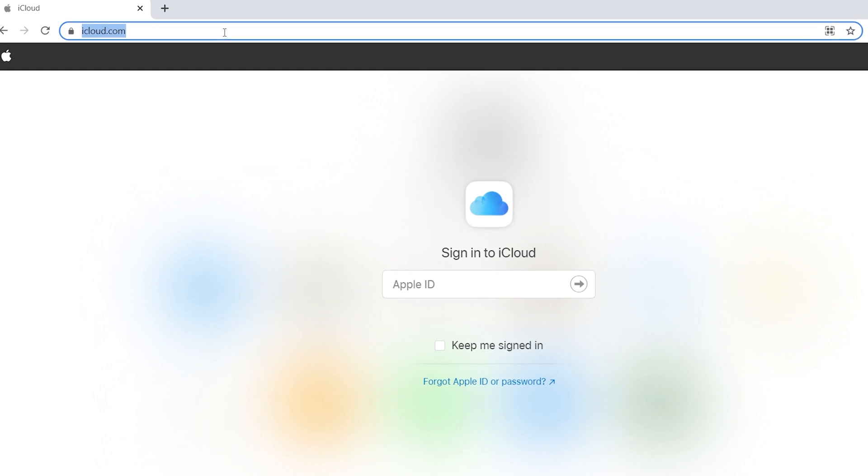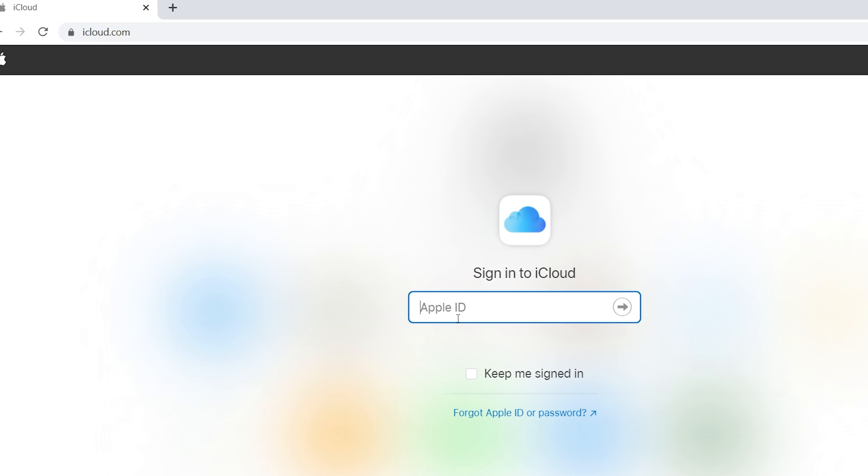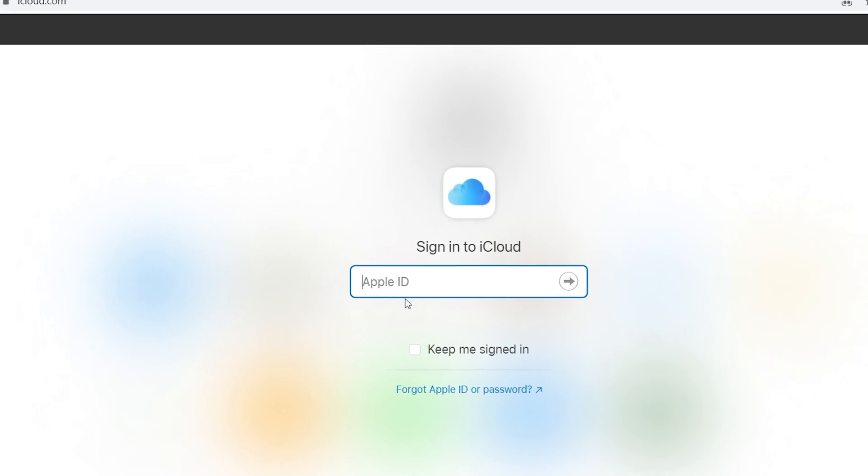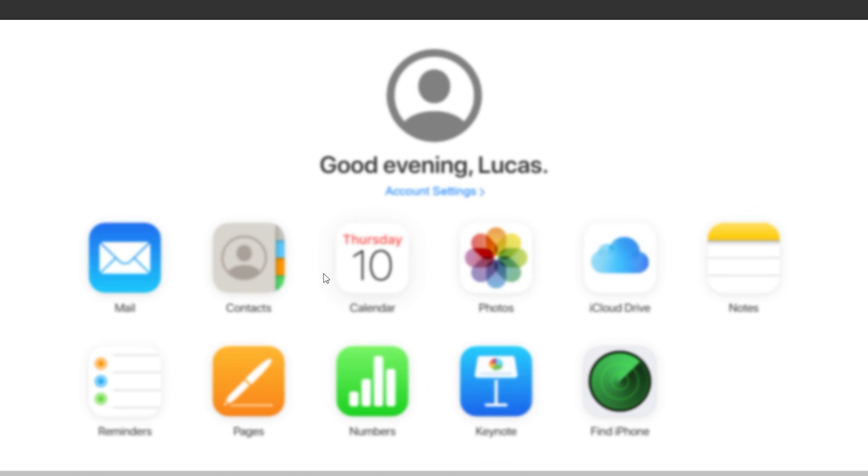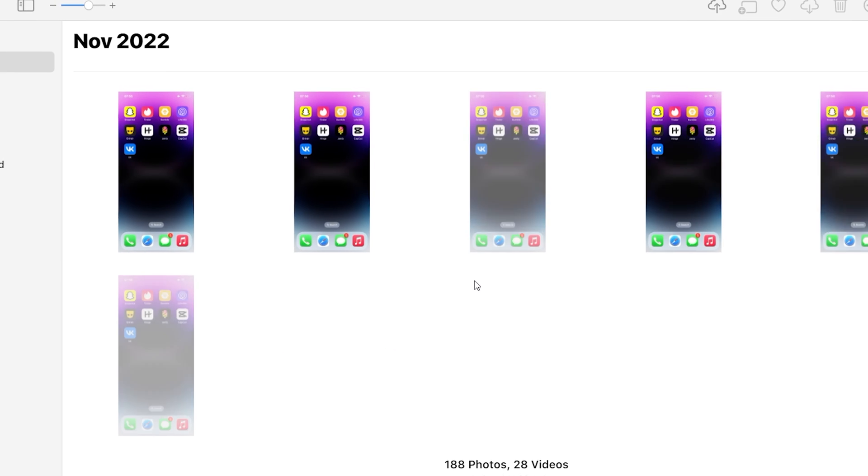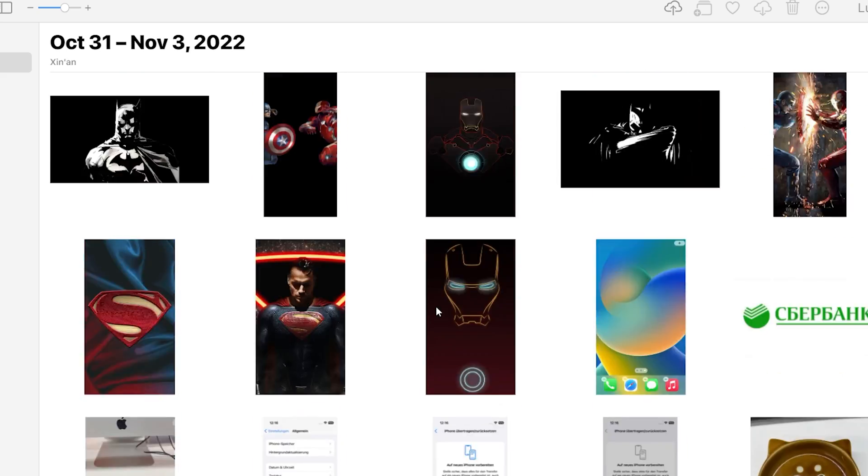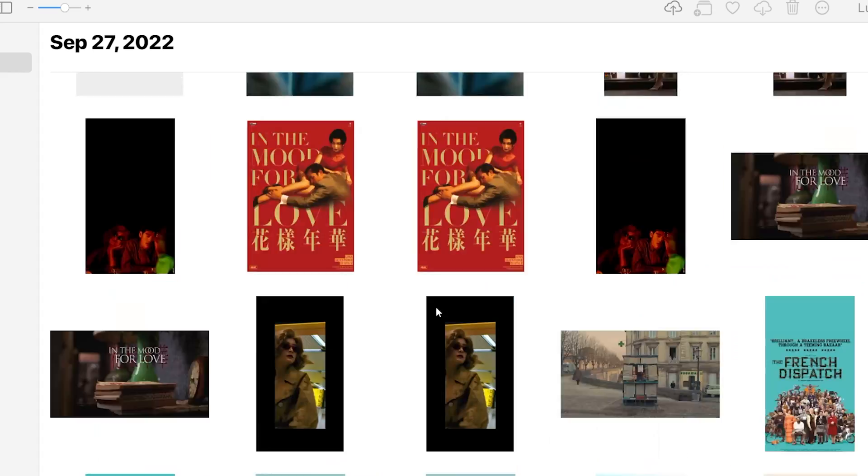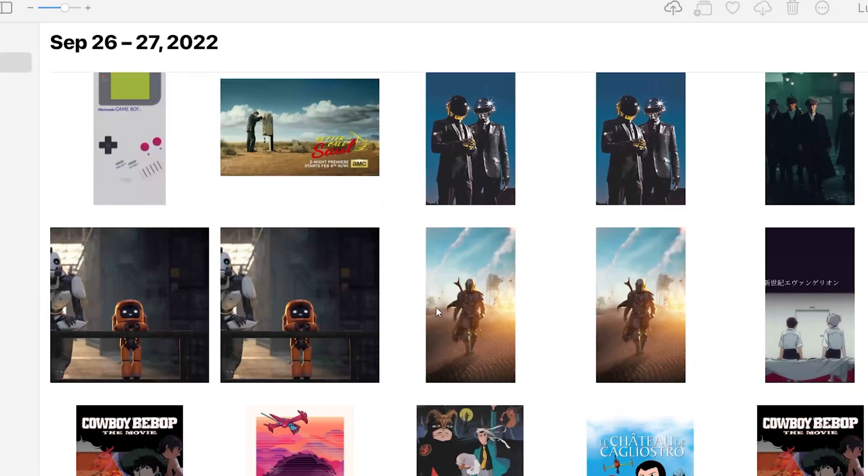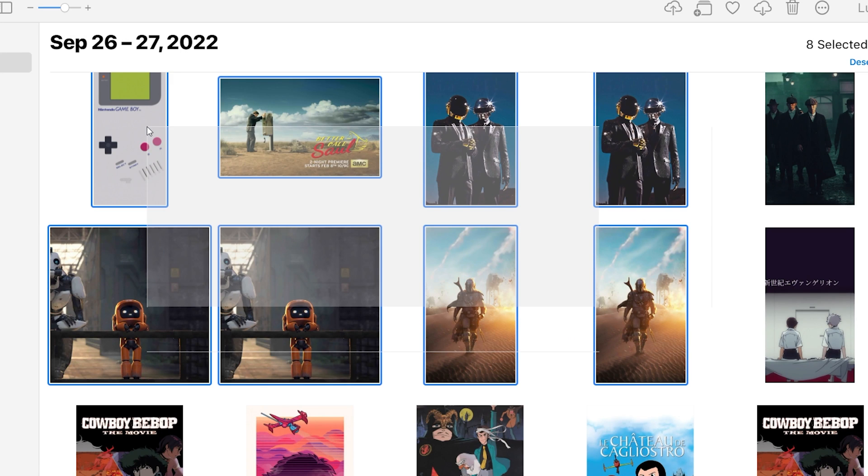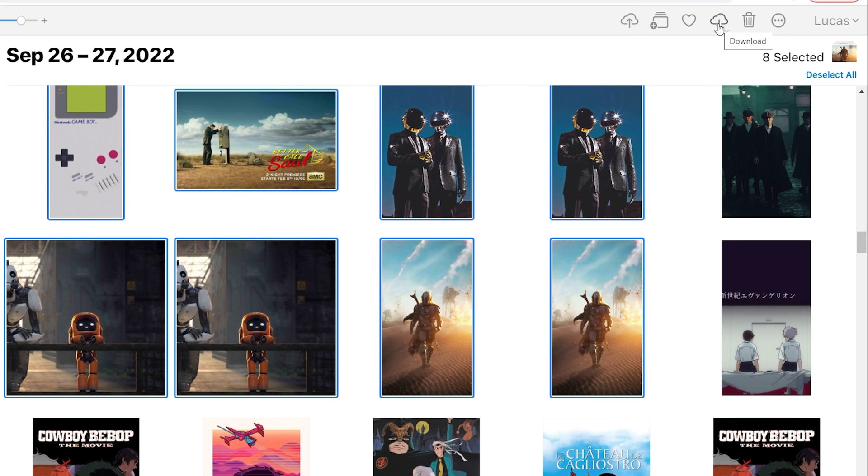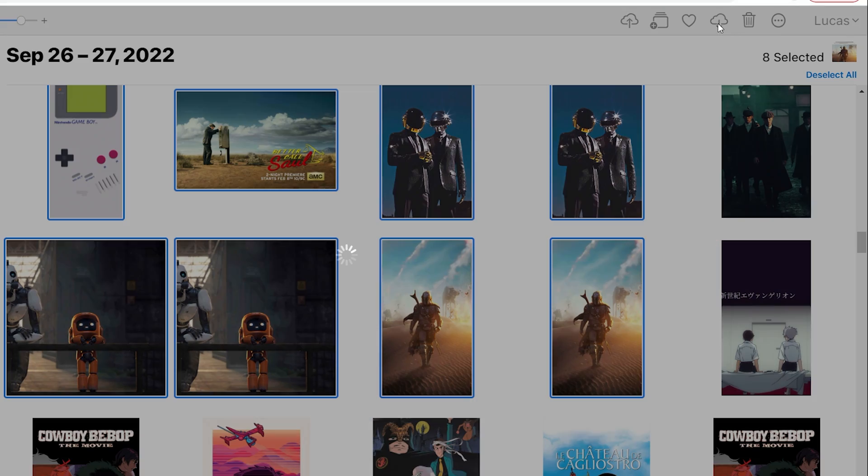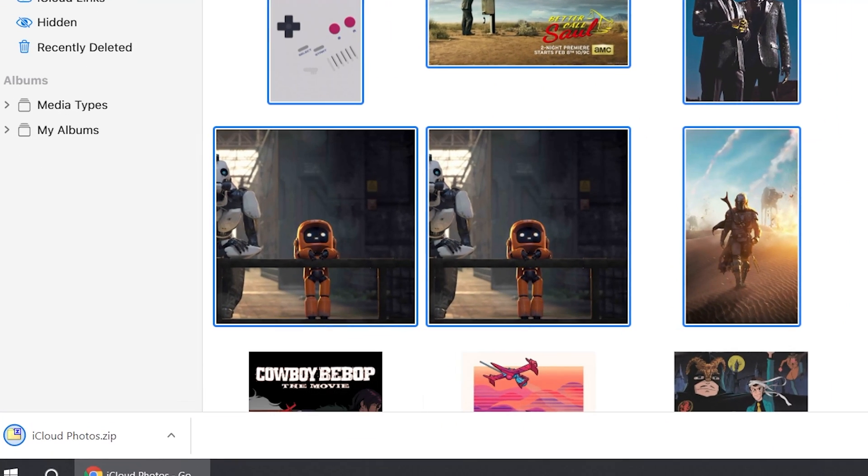Then go to iCloud.com. Login to iCloud with your Apple ID and password. Click photos icon. Here you can find your iPhone photos. Just select the photos you want to download and click the download button in the upper right corner. Your photo will be downloaded to your PC. Very easy.